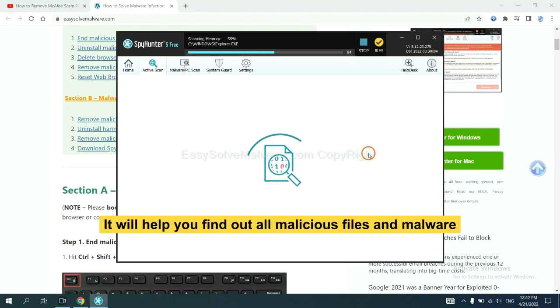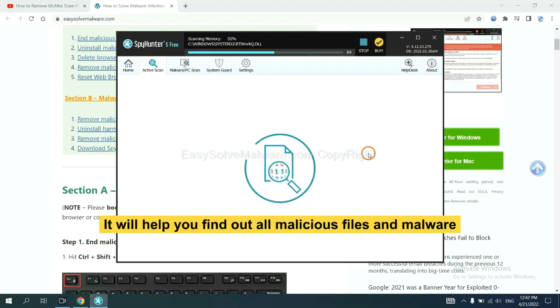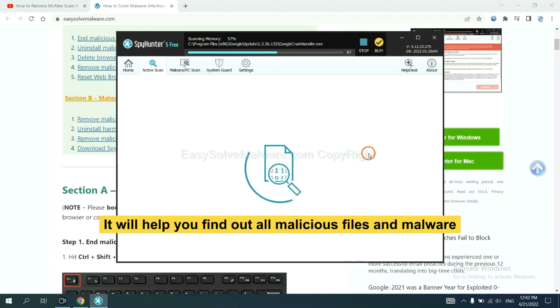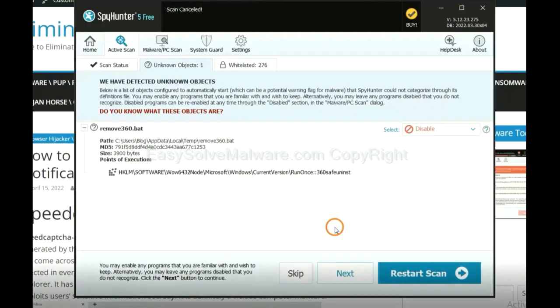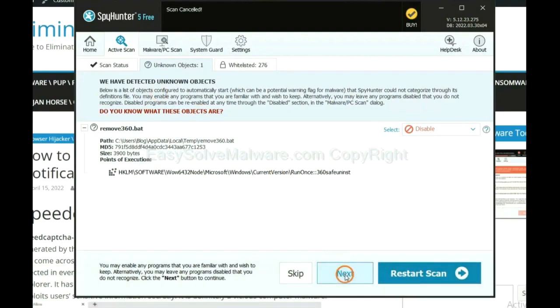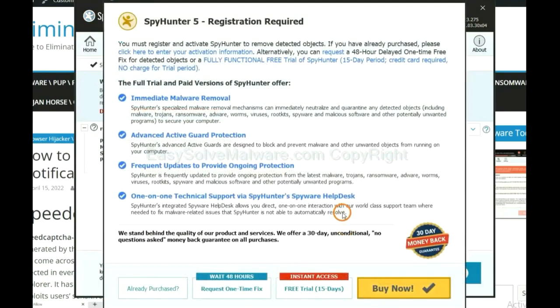It will help you find out all malicious files and malware on your computer. When the scan completes, click next.